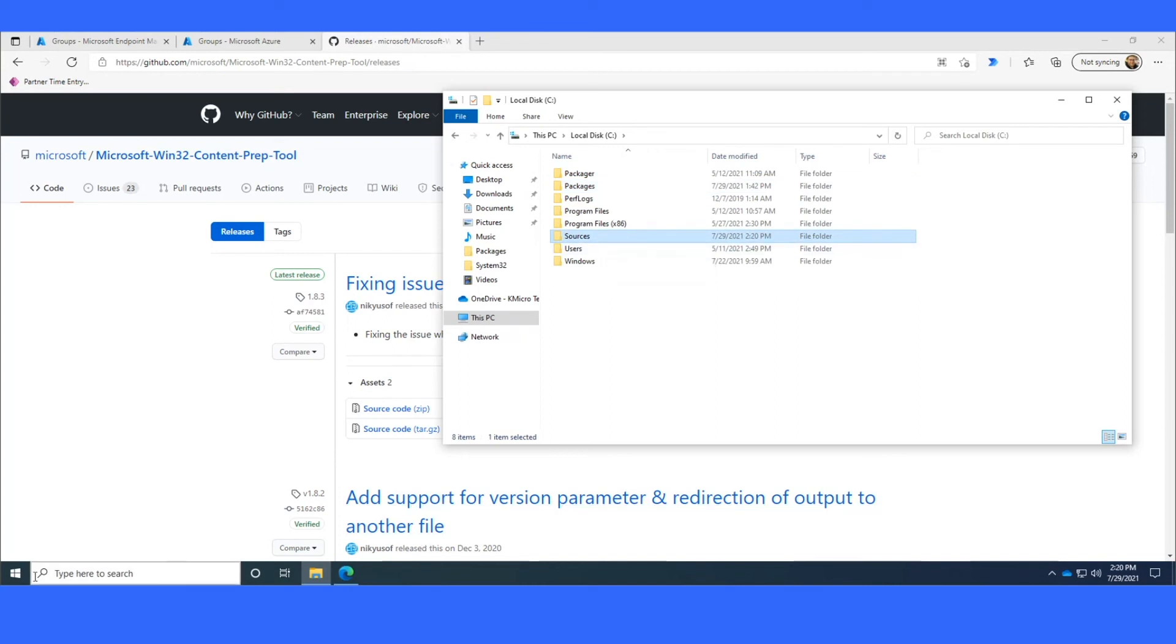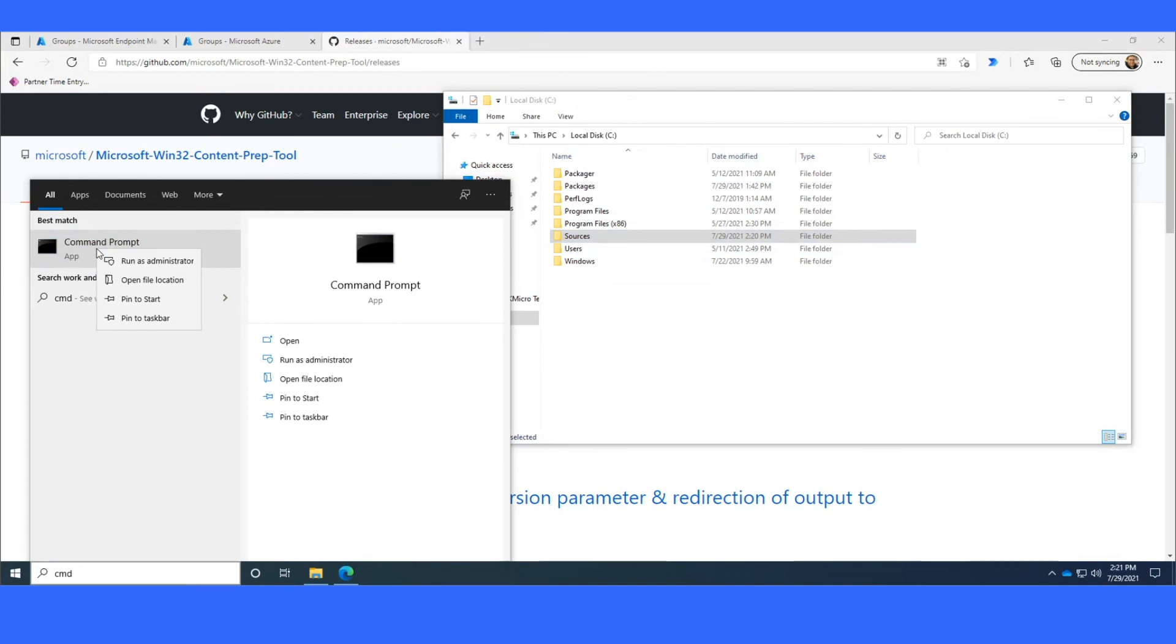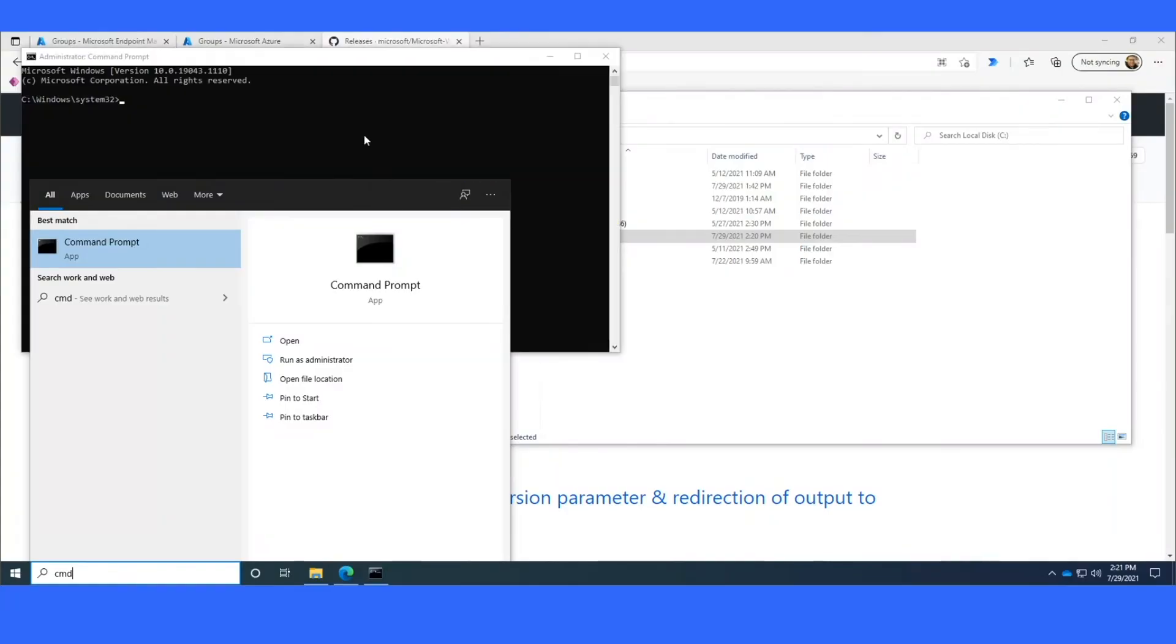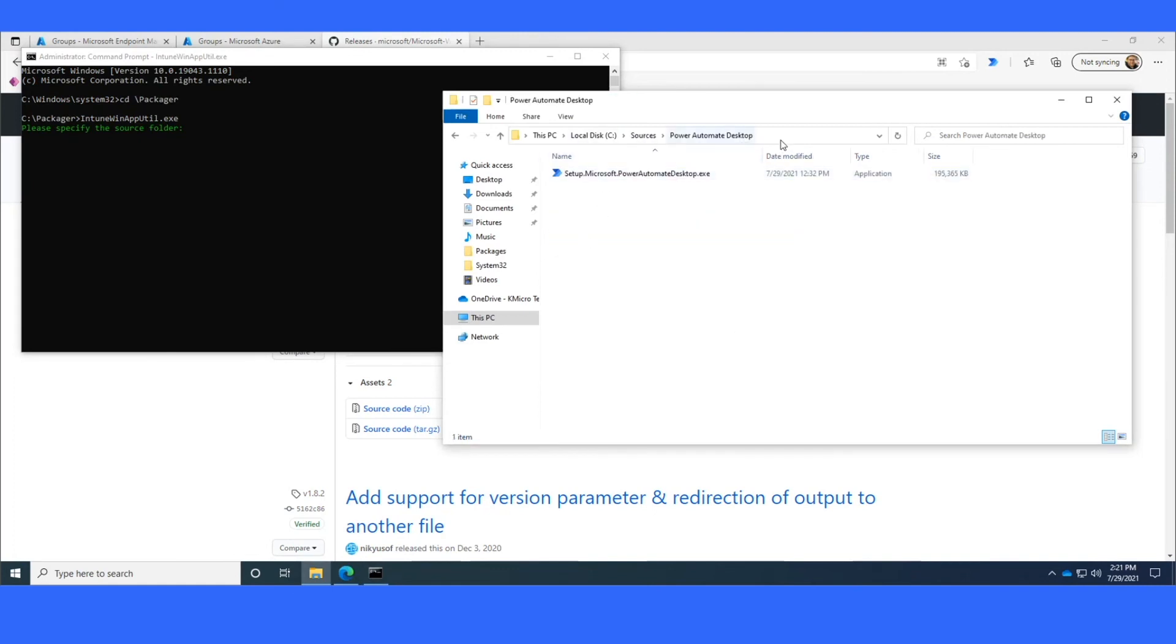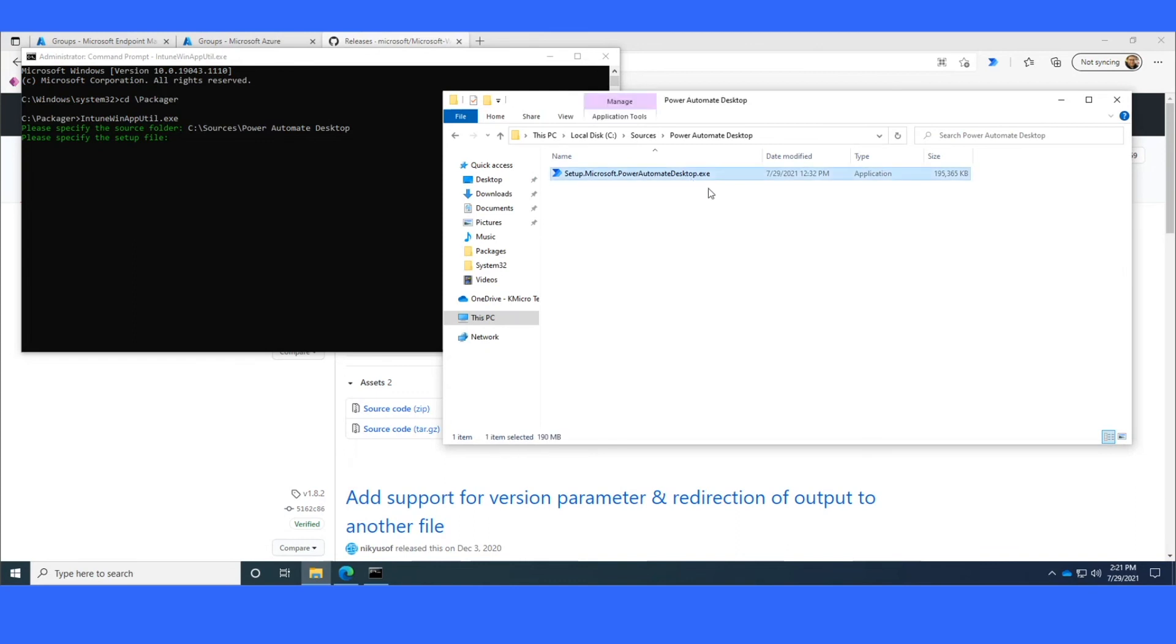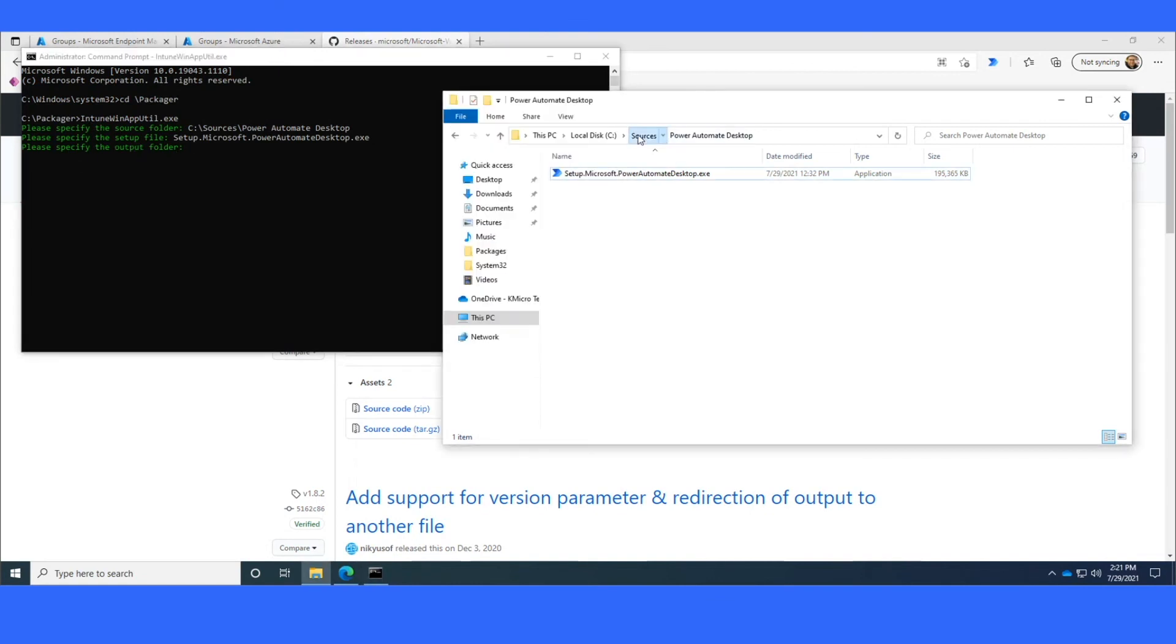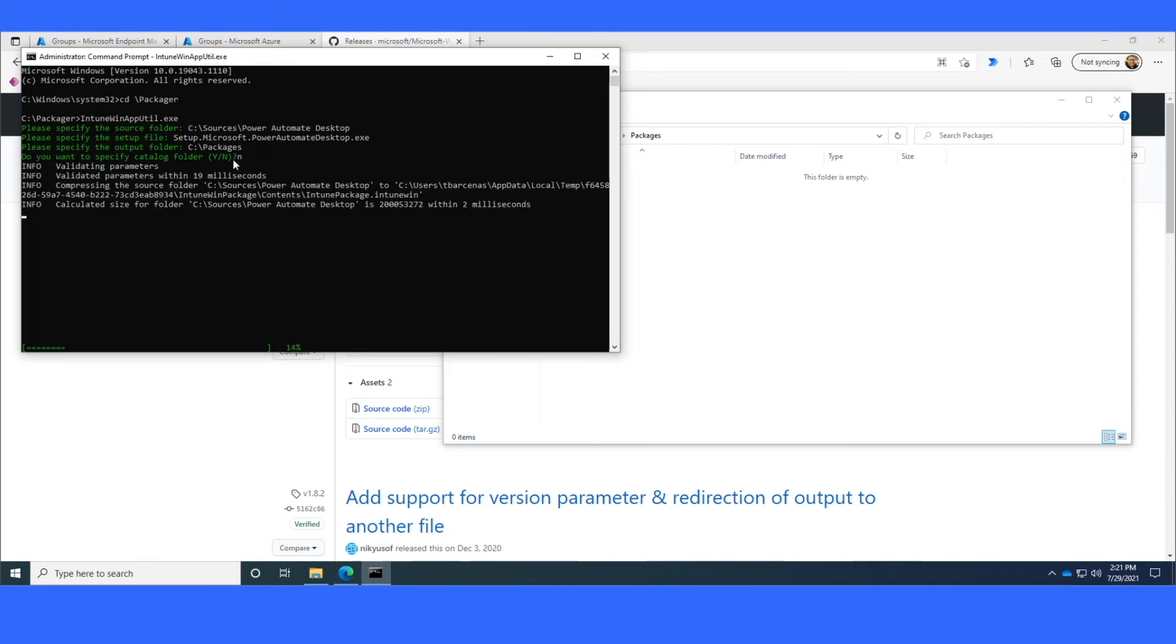Then you launch Command Prompt as Administrator. You'll change directory into your Packager. And you'll just run the Intune WinAppUtil.exe. It'll ask you for the source folder. So I just like to copy and paste that because it just helps me not make typos. It asks for the setup file. So you can click F2 here and then just copy the name. And then you want to specify the output folder. So if you created the three output folders, basically, you're going to just put C packages in here. And this is where it's going to create the Intune WinUtil folder, which we can then upload to Intune. Catalog folders are not important unless you're using a very specific version of Windows. And in most cases, you can just go ahead and click on No here.